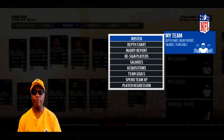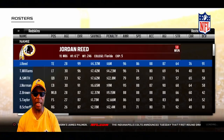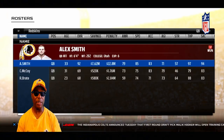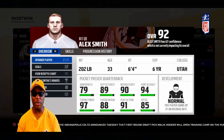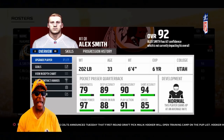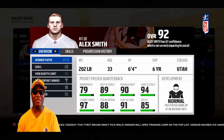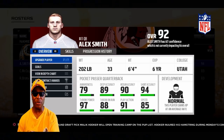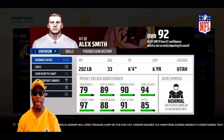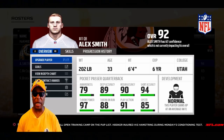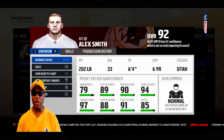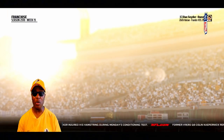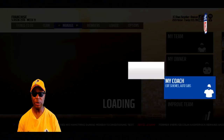Let's go look at the depth chart real quick — go to the roster. Let's look at Alex Smith. He's a 92 overall in the game. You might ask in the comment section how I got Alex Smith — I just edited Kirk Cousins and put in Alex Smith. As you can see, if we look at his player type, he's a pocket passer quarterback. His development trait is normal, meaning this player earns XP at an average rate.